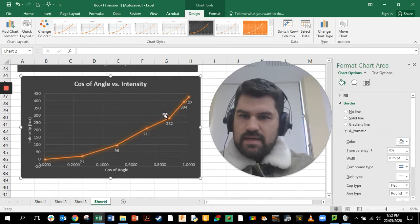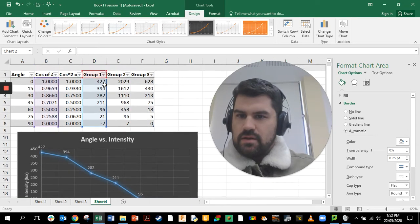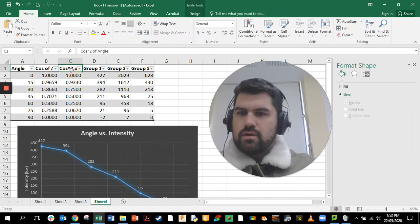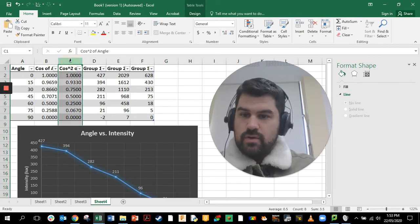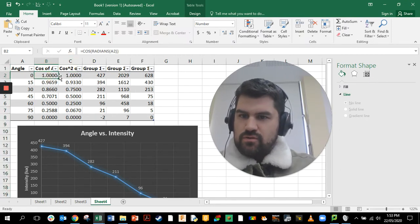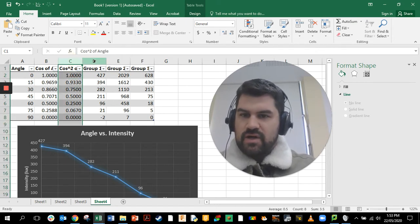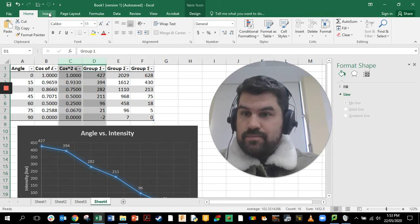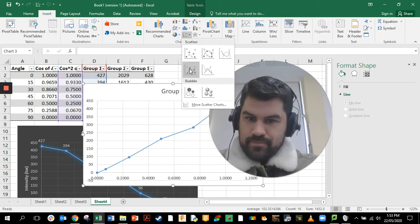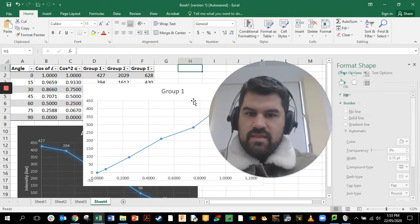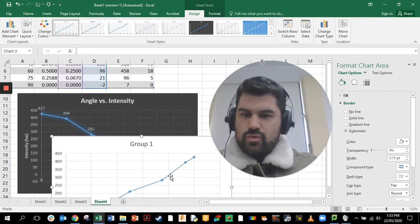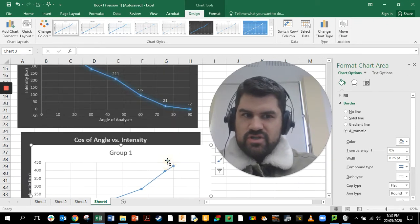The last graph we're going to make is cos squared of the angle — that's the cosine of the angle squared — versus intensity. I'll click on column C, hold down control, click on column D, and insert an XY scatter plot. I'm going to move that down out of the way so we can look at what's going on.